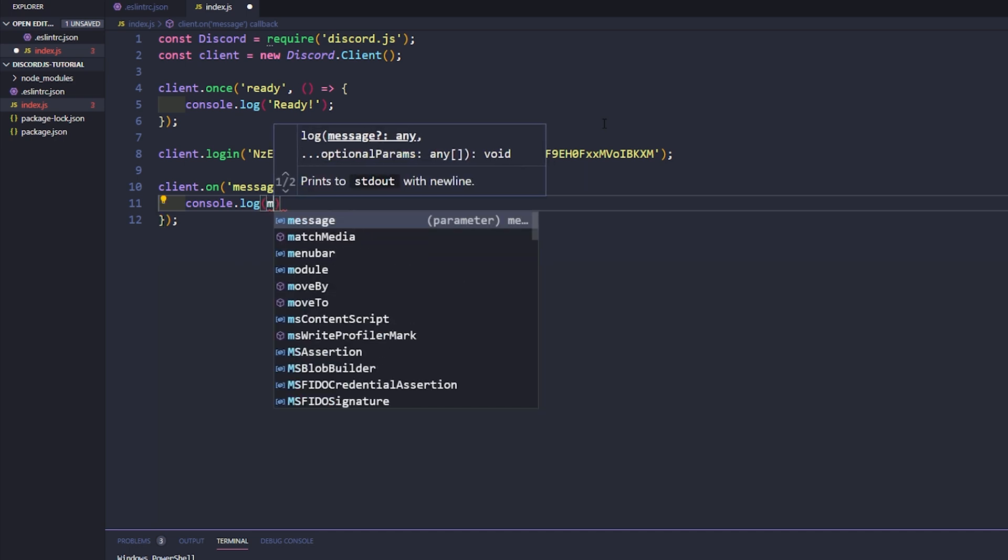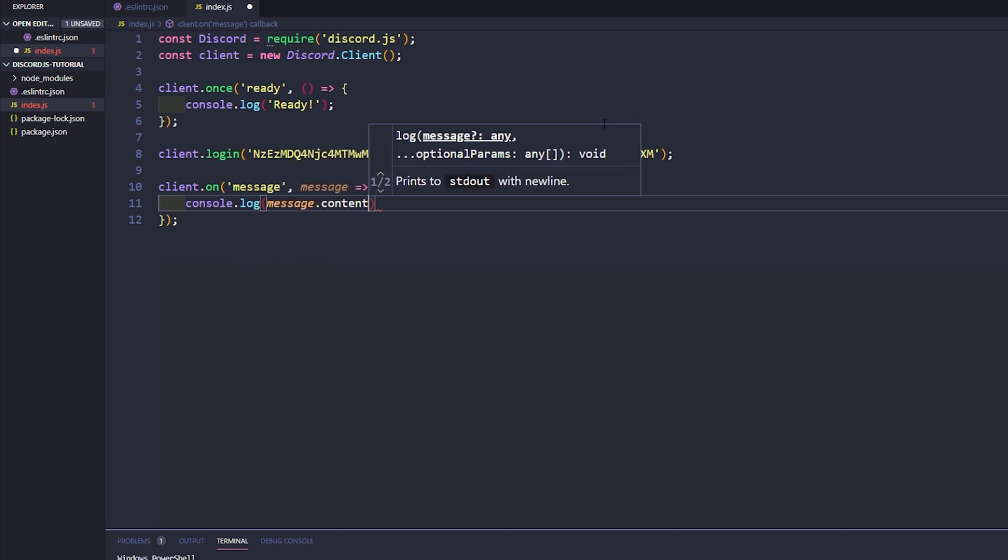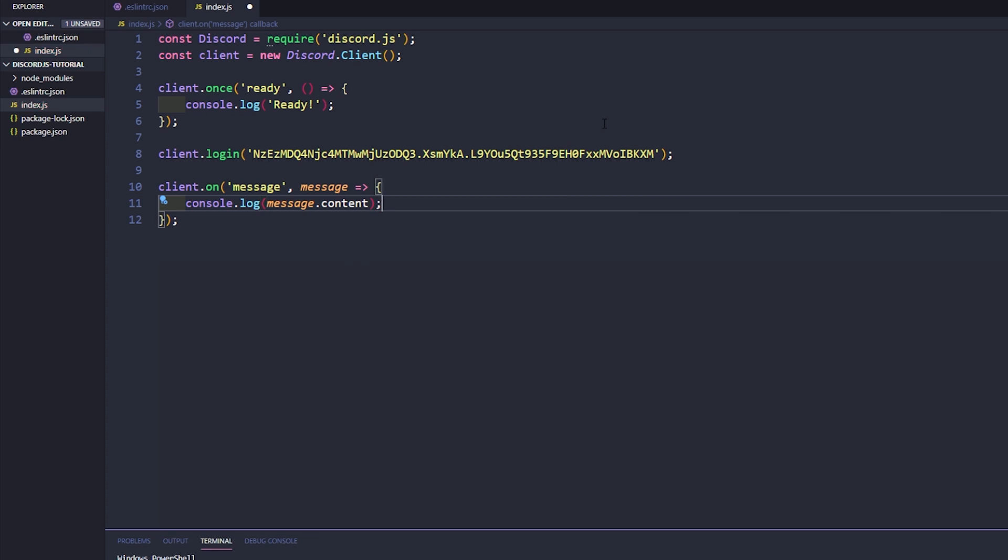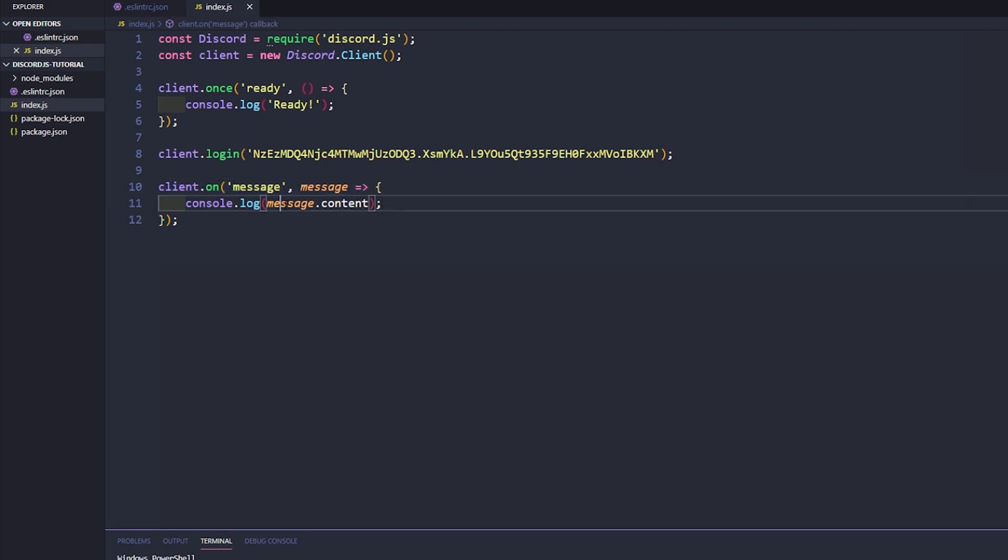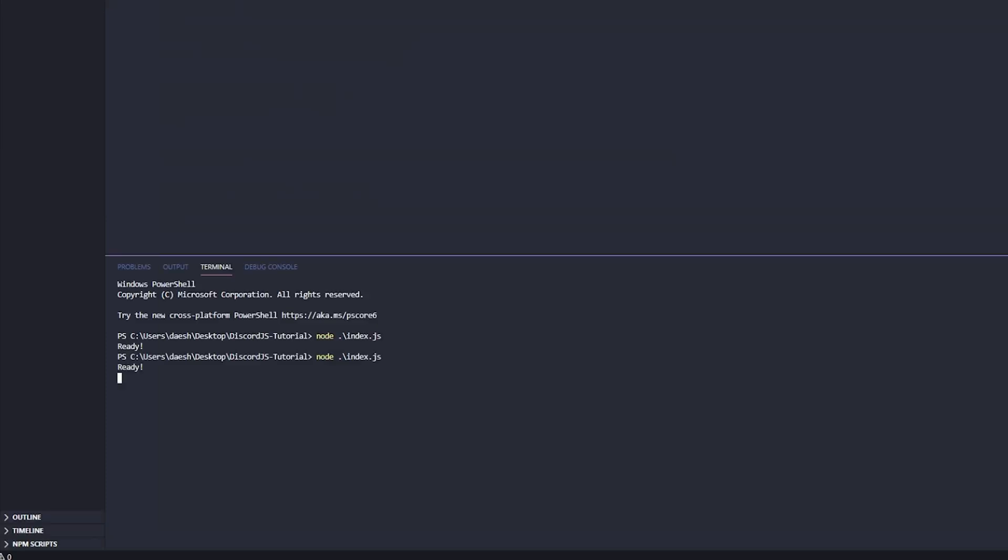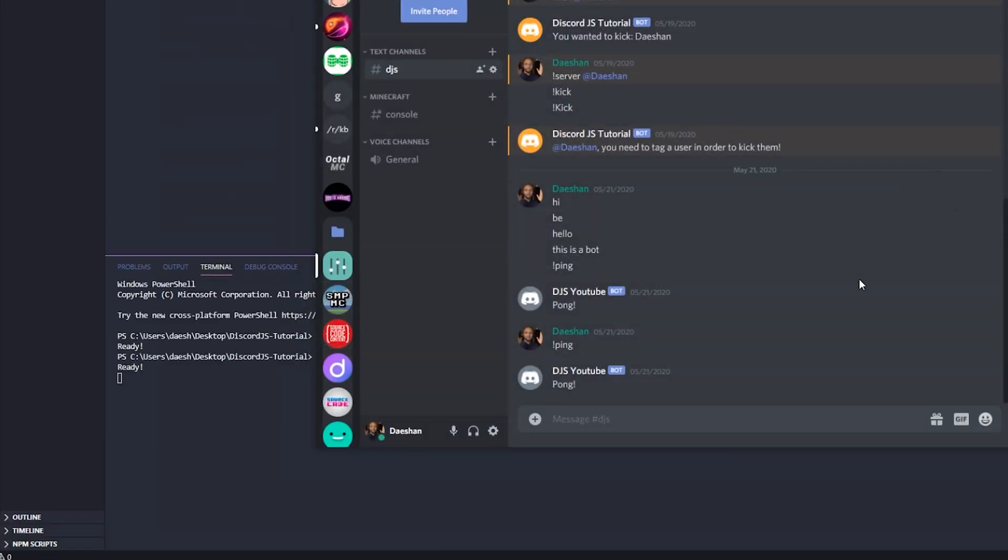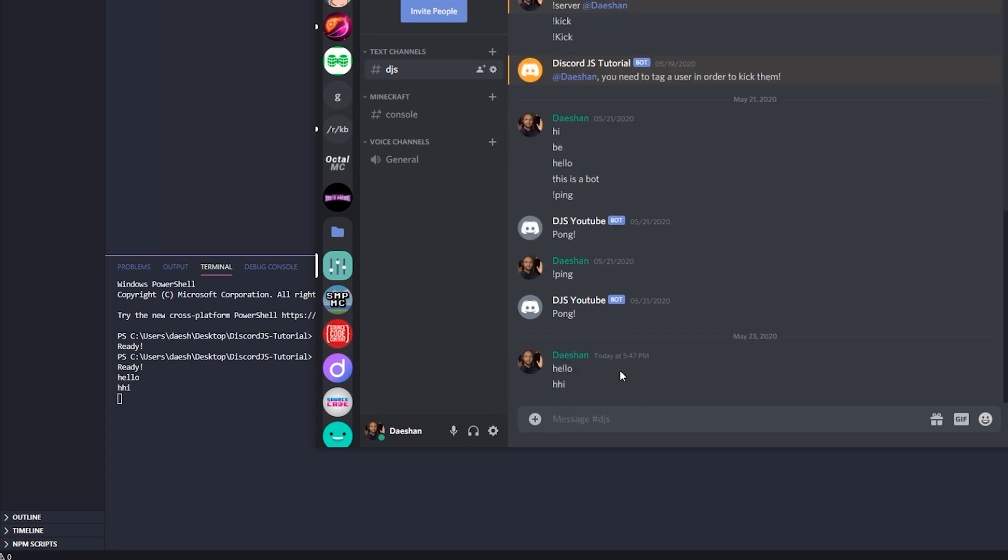And we'll say message.content. So basically what we're doing here is we're checking whenever the client discord is sending a message, whoever it's from doesn't matter right now, we're basically just getting that message, we're getting the content of that message and we're just going to console log it. So if we go ahead and close our bot, let's save our index.js file, if we launch this and if we jump back into our Discord here, if we say hello, hi, bye, test, meow, it doesn't matter what we say, it's console printing that out.